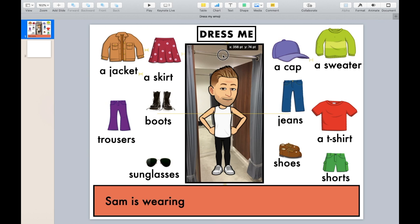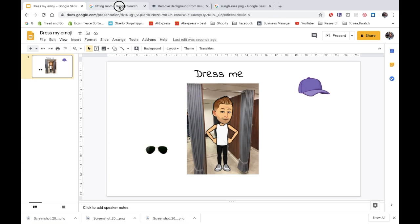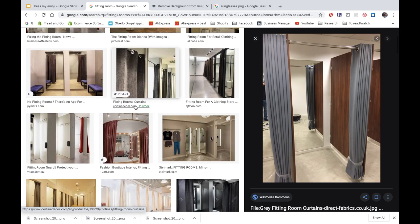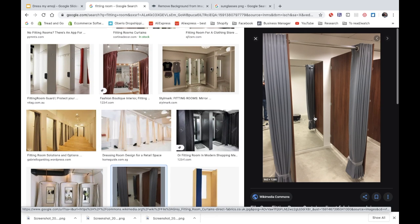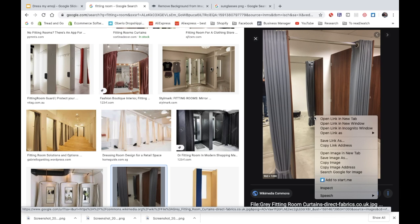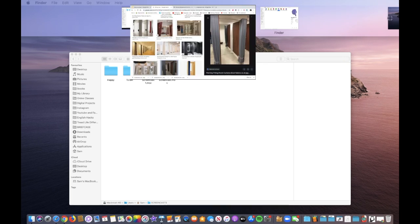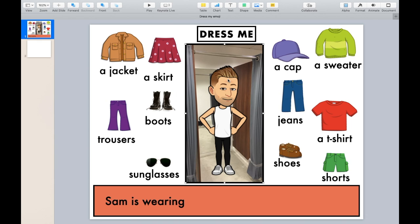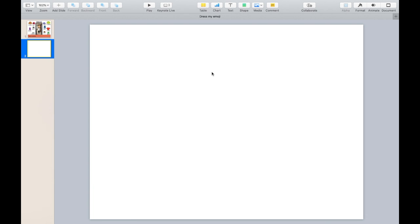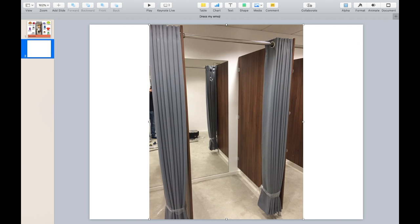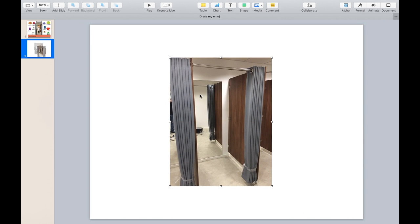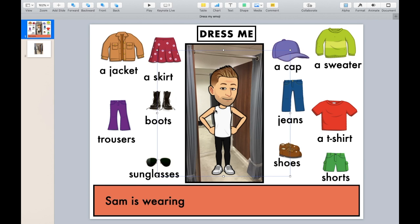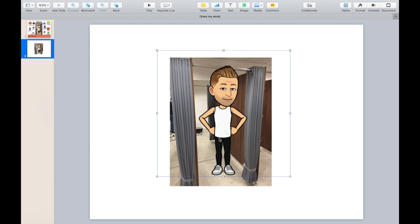The first stage is to get the fitting room. Let's go to a browser and get the fitting room. You can choose any fitting room design you want. I'm going to go with this one here. I'm going to right-click my mouse and copy the image — not download it, copy it. I'm going to go back to my slide in Keynote or Google Slides and Command+V on a Mac to paste the image in. I'm going to reduce the size. Now I'm going to get my emoji and copy and paste that in.